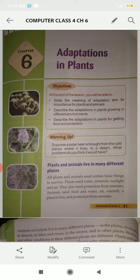If I put a polar bear in the desert, will it survive? No, obviously, because the body is not adapted to the environment. It cannot stay in the desert, and ultimately what happens — it will die.